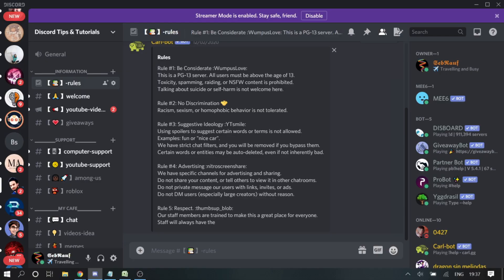So here you need three things: number one, you need BetterDiscord; number two, you need a plugin called NotificationSounds; and number three, you need the ringtones. I will take them from TeamSpeak, but if you have them from any other application or website, you can do that.